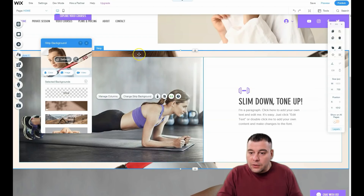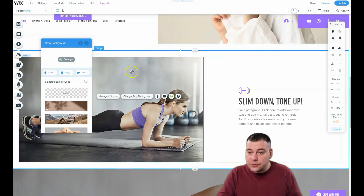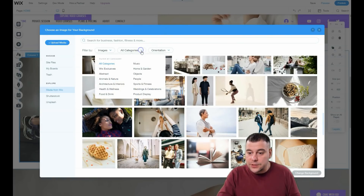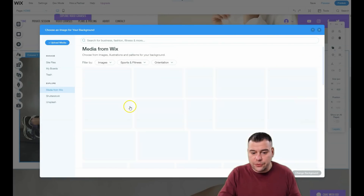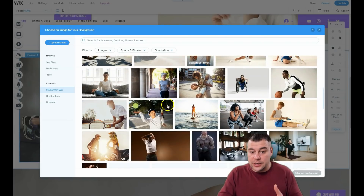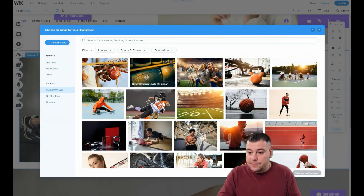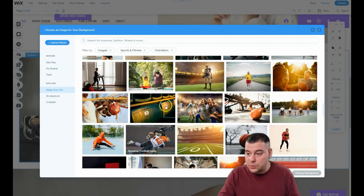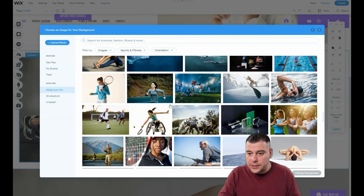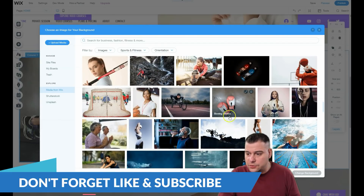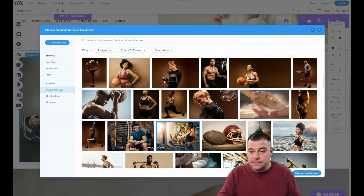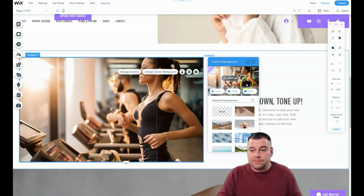Let's undo changing the strip background and instead change the column background — find an image and apply it from the sports and fitness category. Everything here is easily changeable and totally customizable. You can customize everything on this layer to match exactly what you need for your web page.